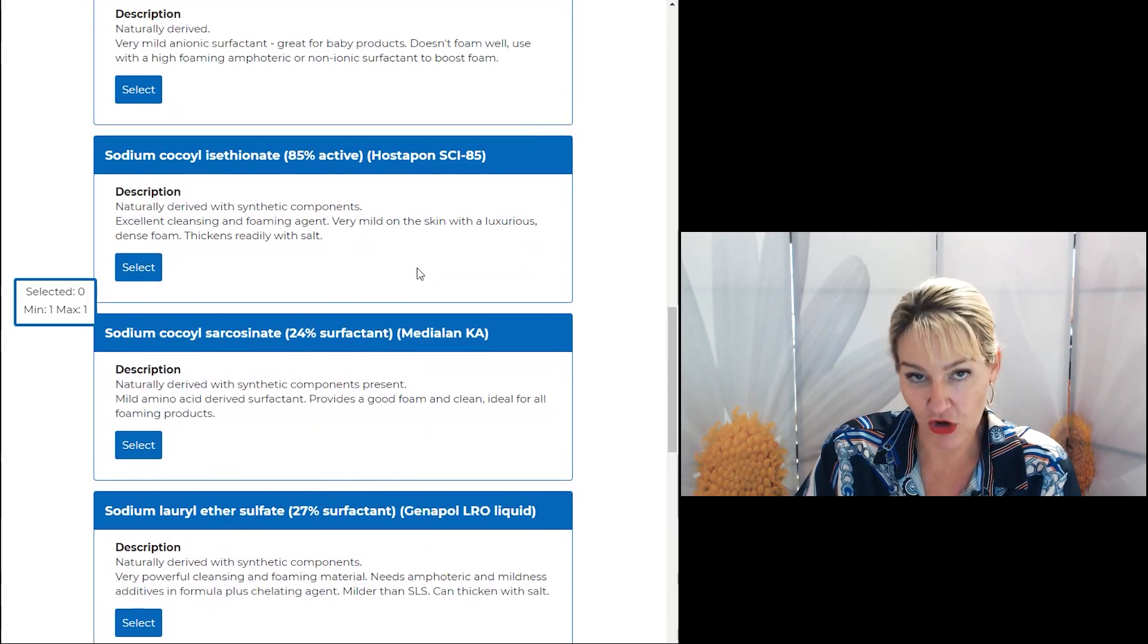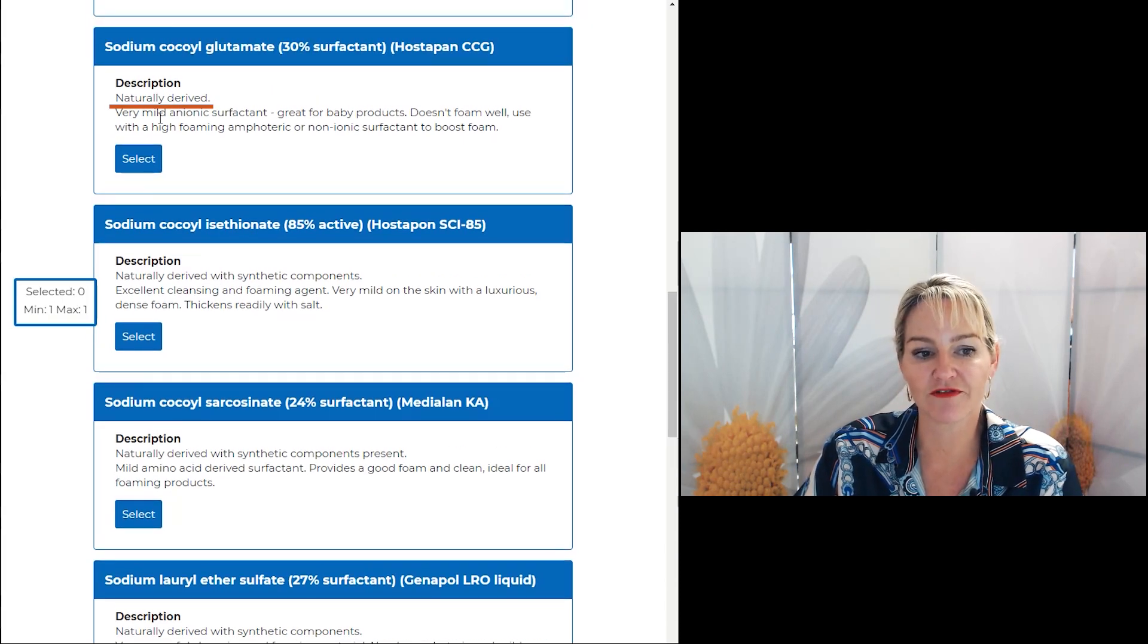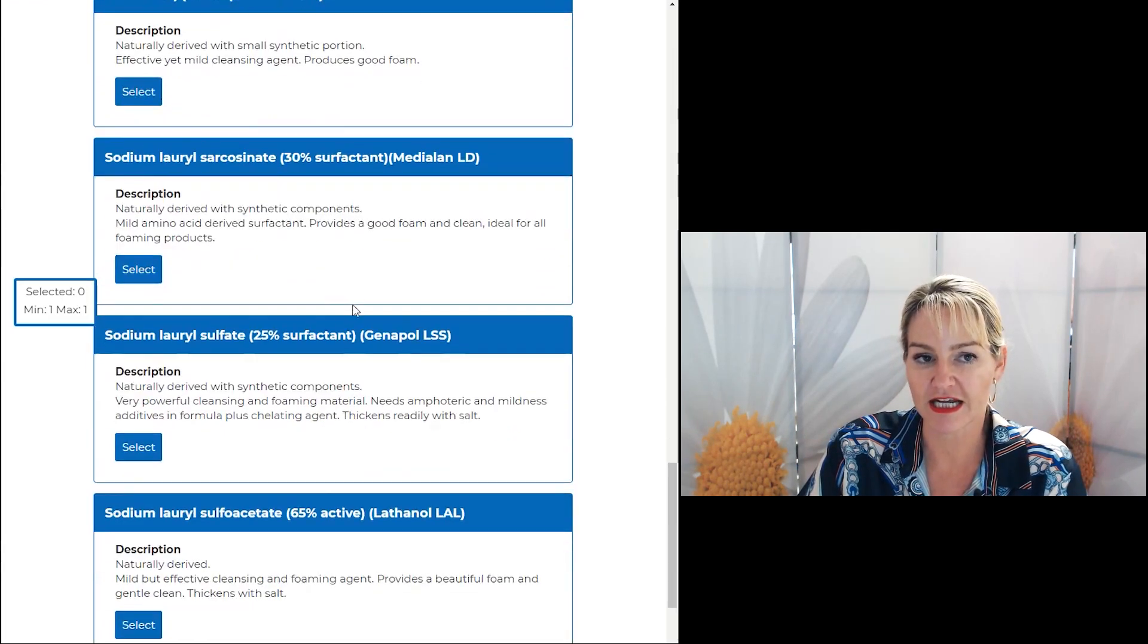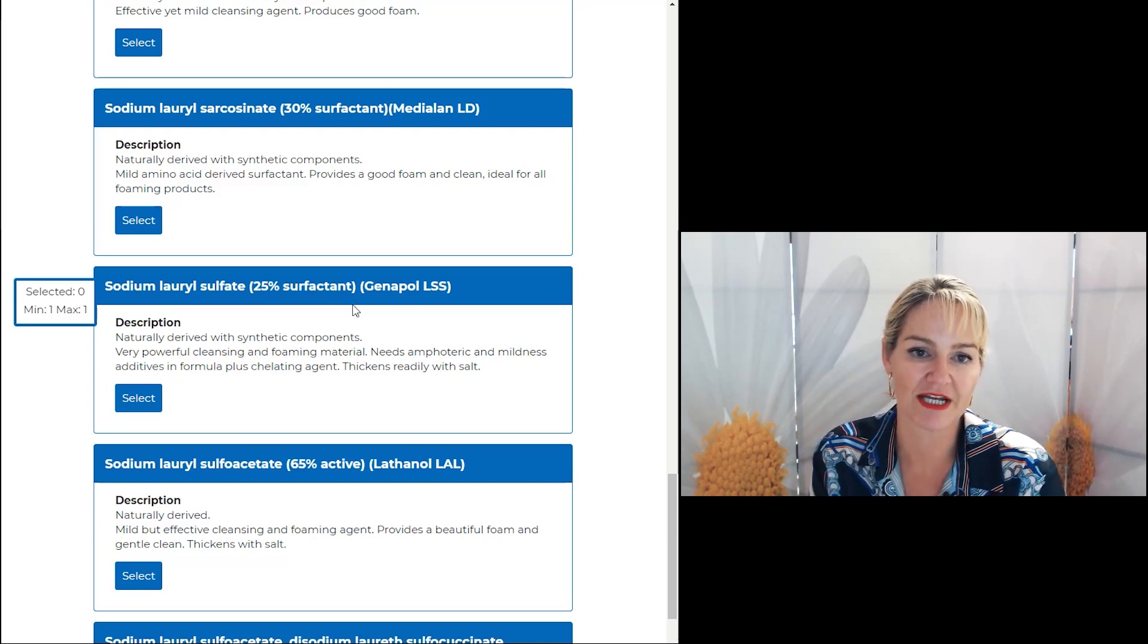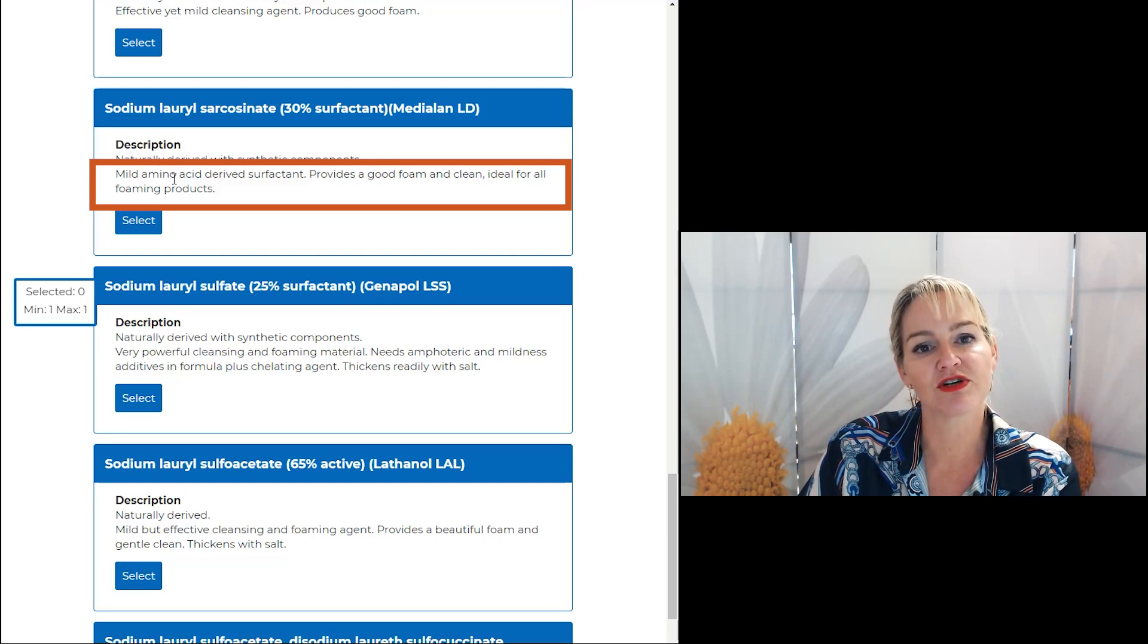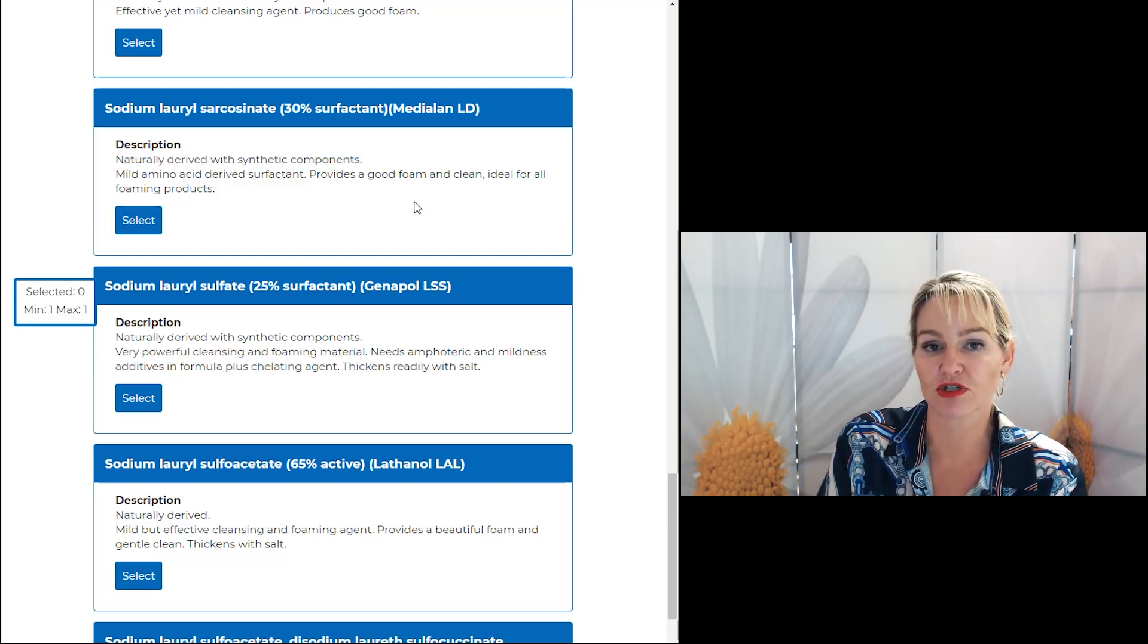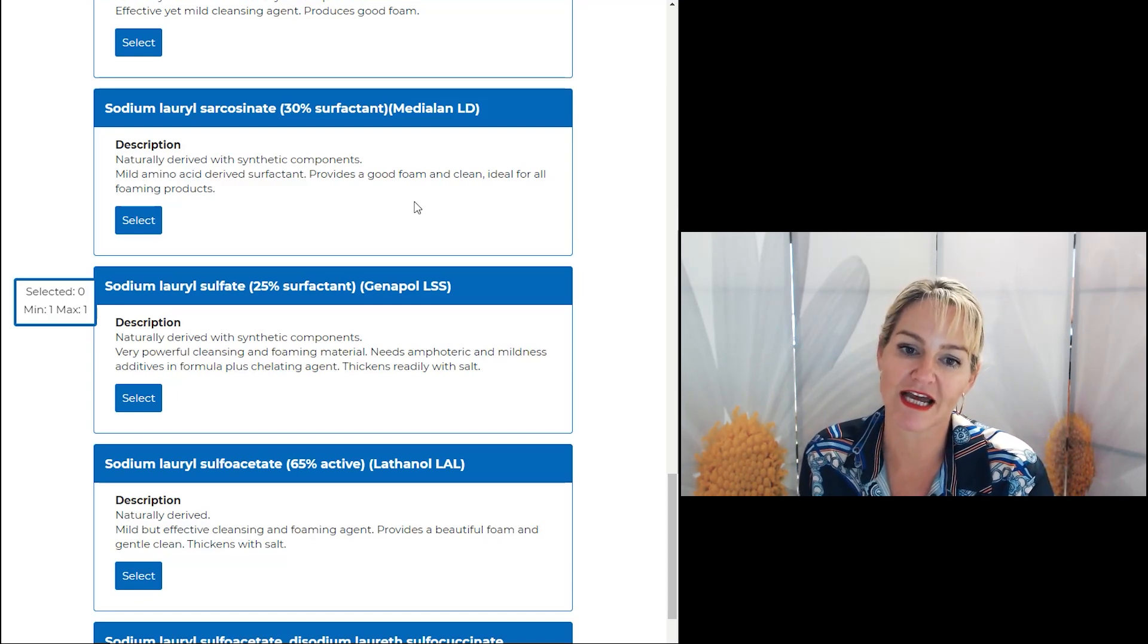What I've also done to help you with your choices is I list out whether they're naturally derived or whether they're naturally derived with a synthetic portion or whether they're totally synthetic. So you can pick and choose how natural or not you want your ingredients to be. I also give you some tips about the different materials so that you can pick and choose materials to suit different sorts of hair or body products specific to what you're trying to formulate that day.